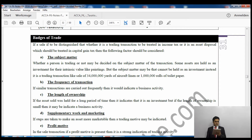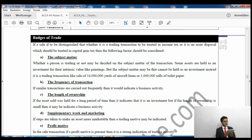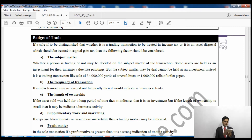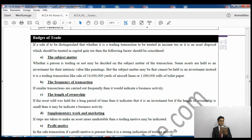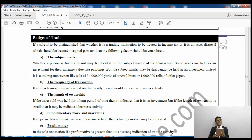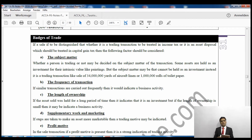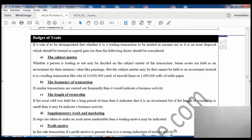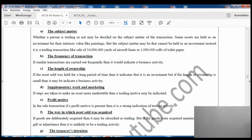If a sale is to be distinguished — whether it is a trading transaction to be taxed as income tax, or an asset disposal to be treated as capital gains tax — the following factors should be considered. If I am selling one-off iPad it is capital gains tax; if I am selling lots of iPads every day as my business, I will be paying income tax on the trading profit.